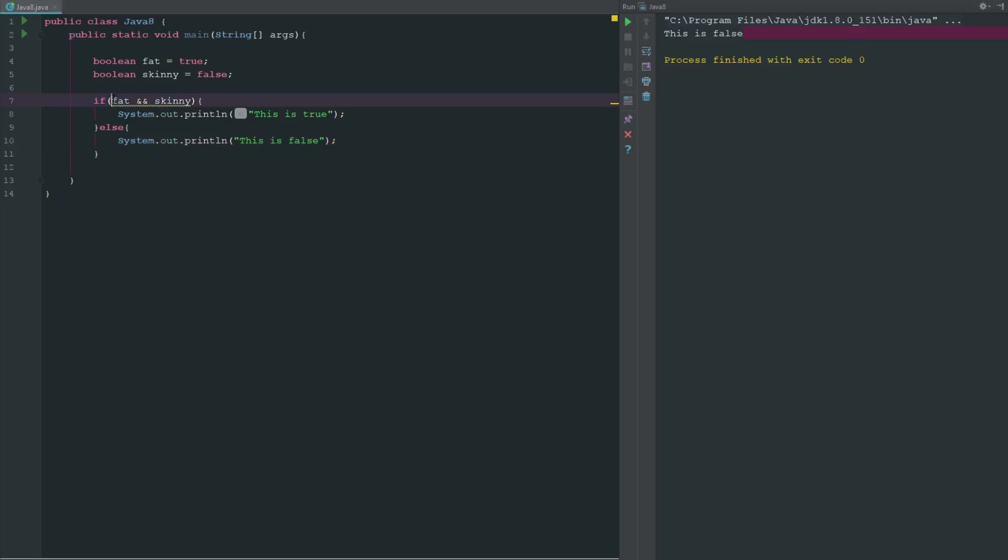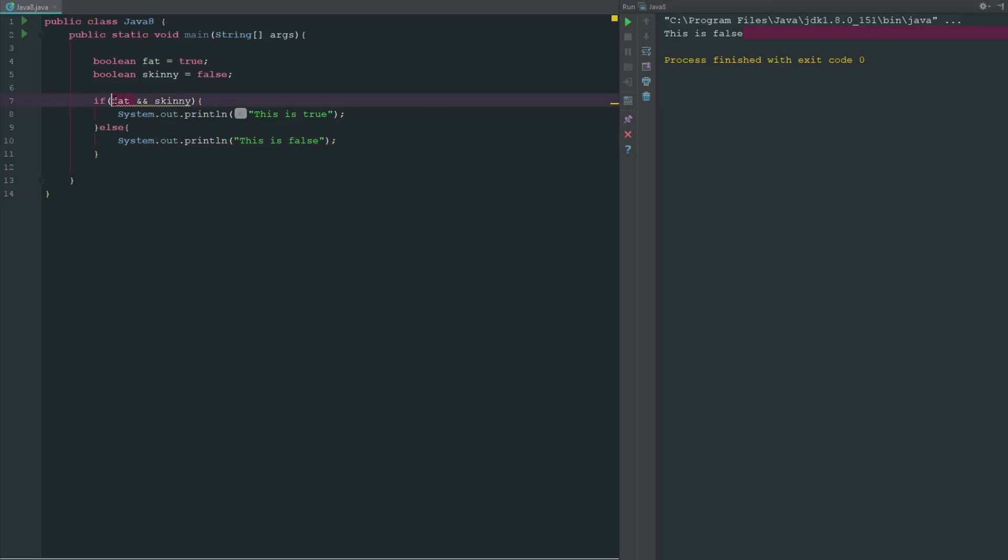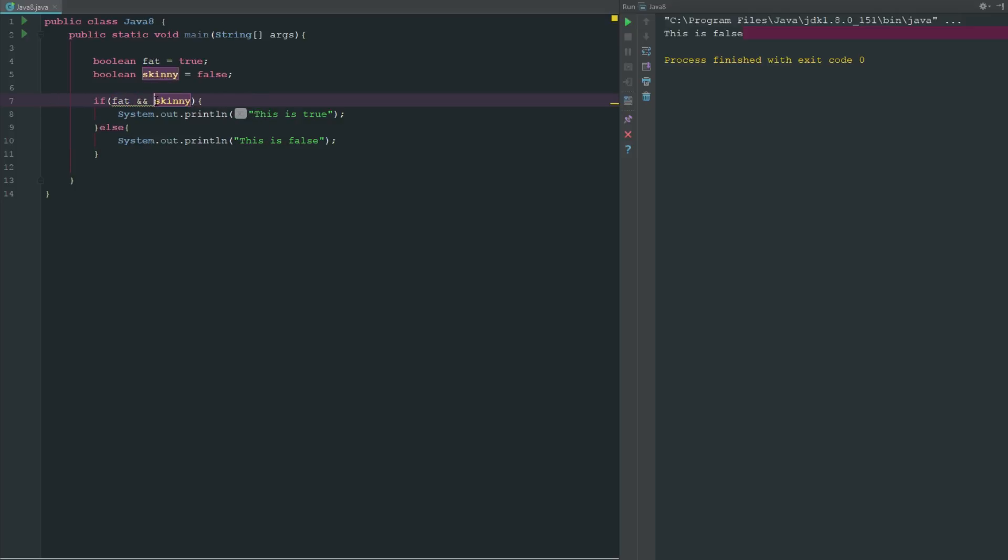And now the reason why is because what this is basically saying is this is asking if fat is true then this side is true, and if skinny is true then this side is true, right?